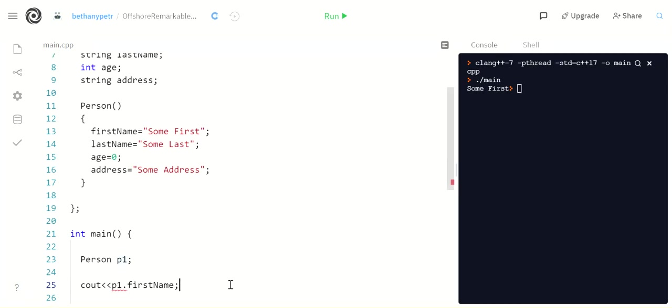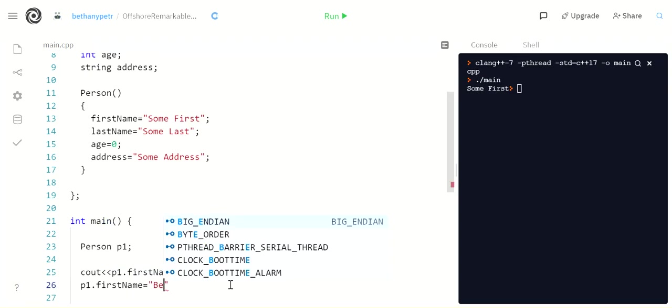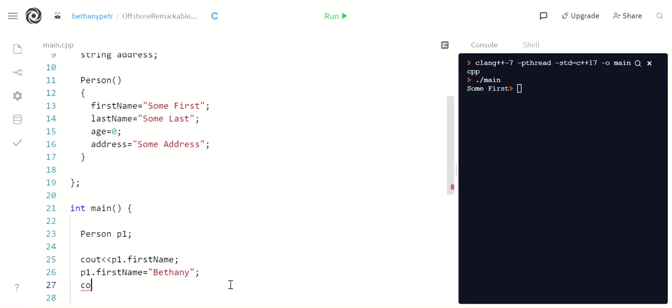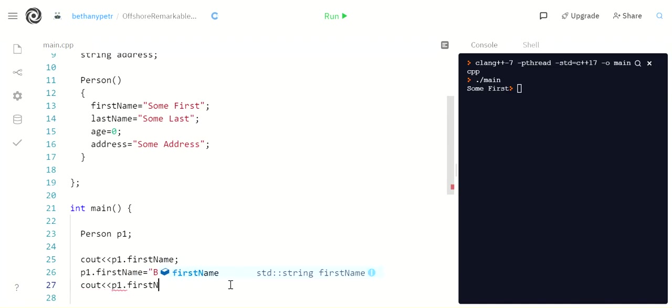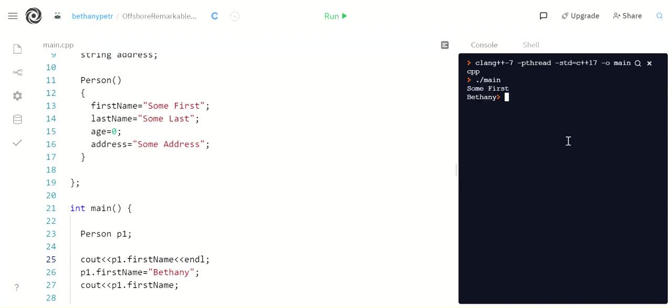Now if I want to change it, I can do that. And then when I print it again, stick an endl on this guy, now it'll have the new value. So I can change it using the dot as well to change the name.